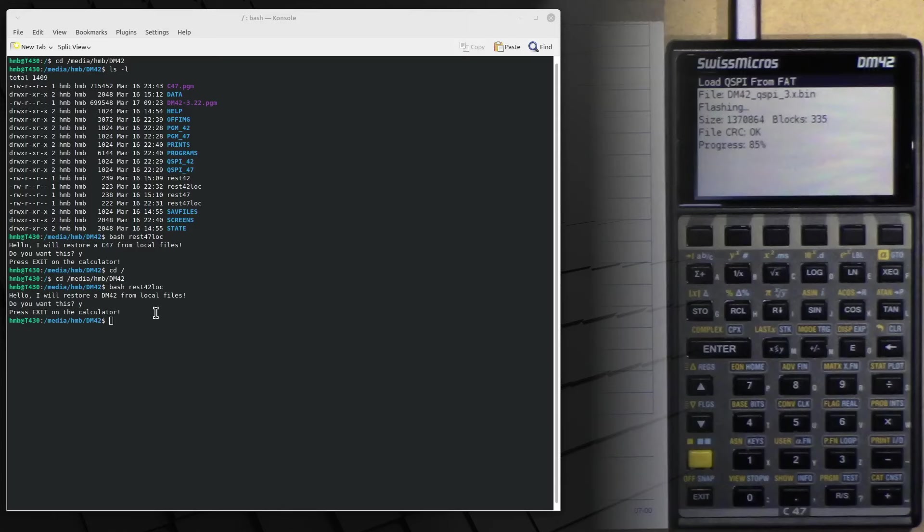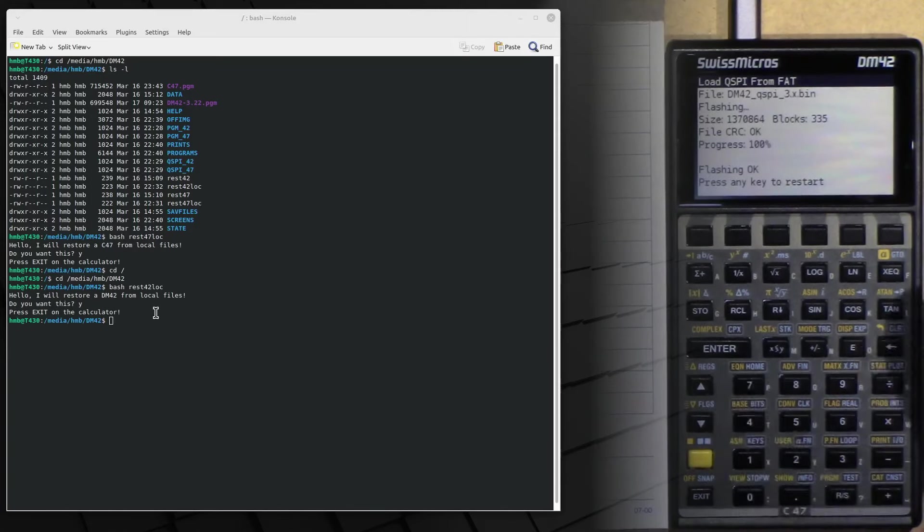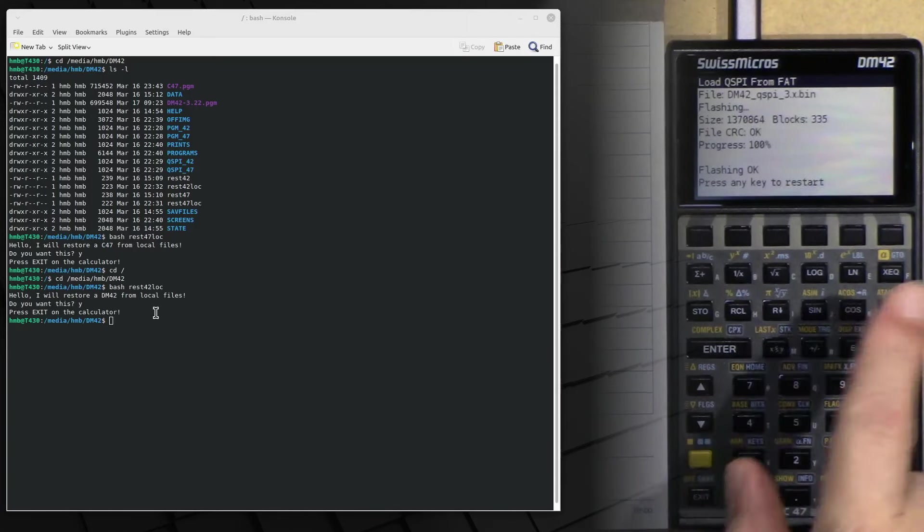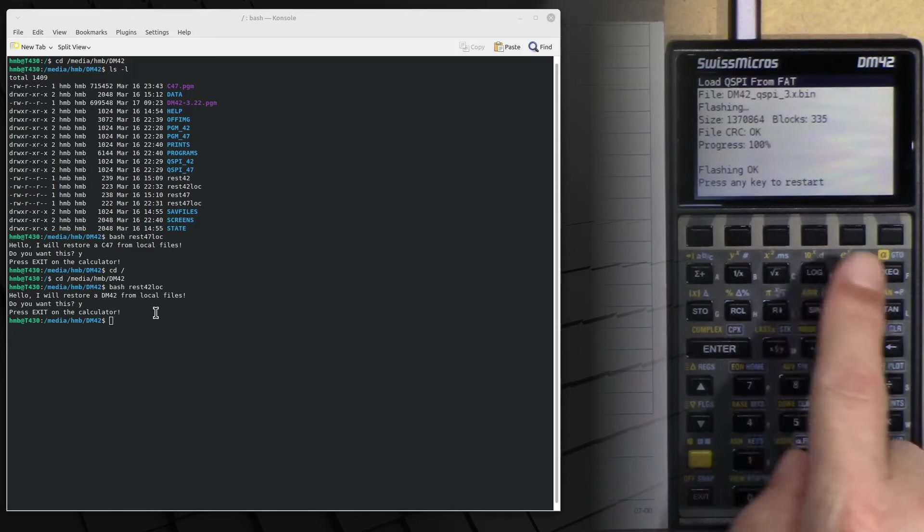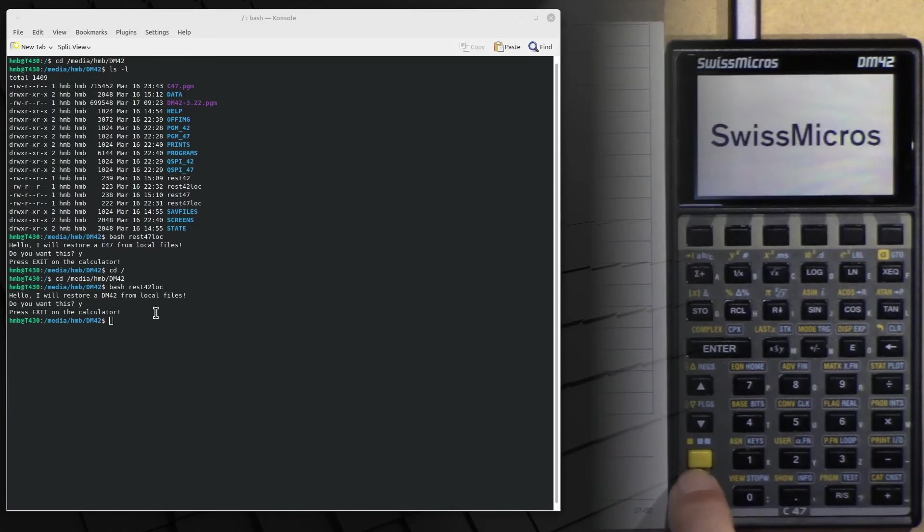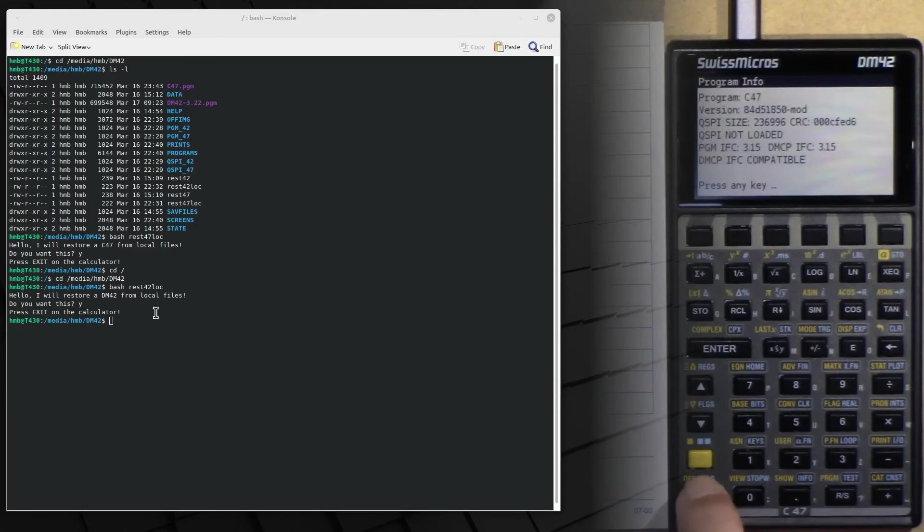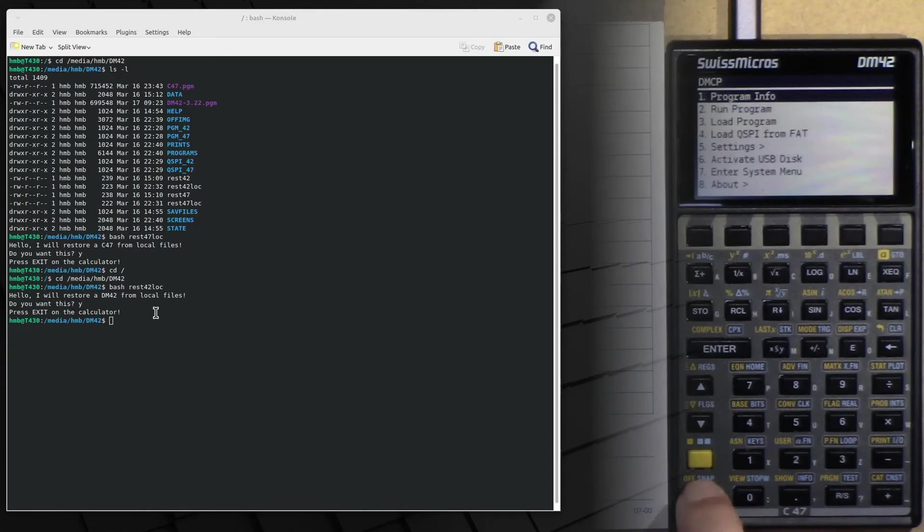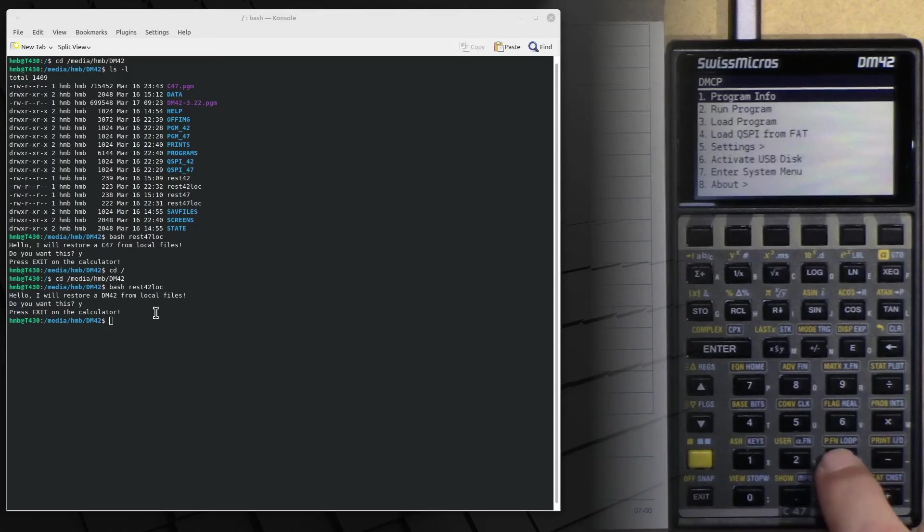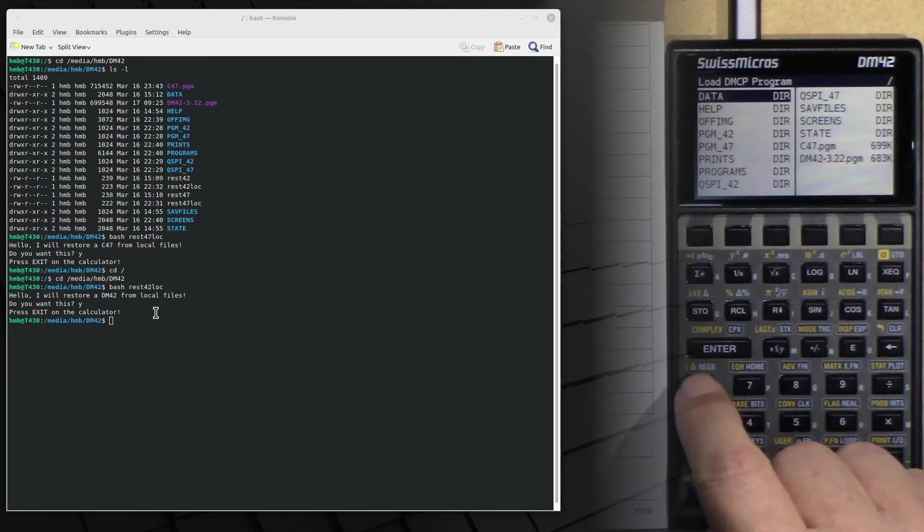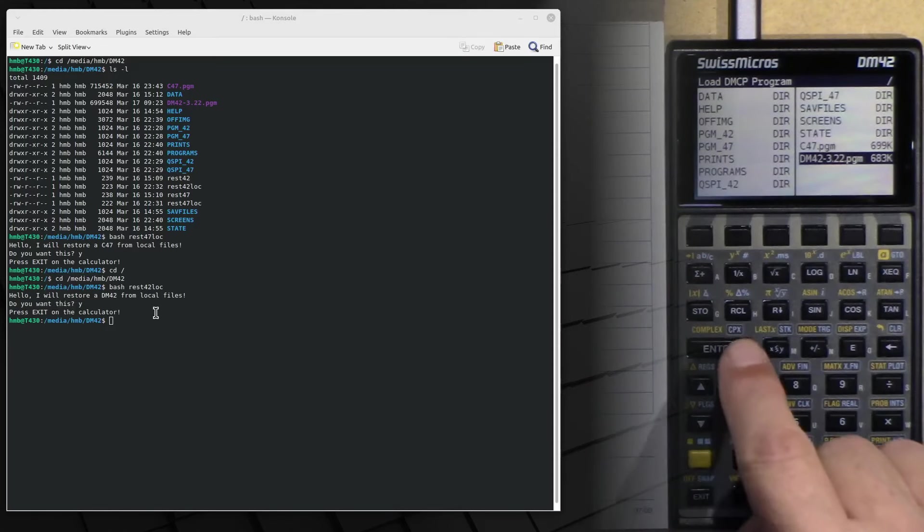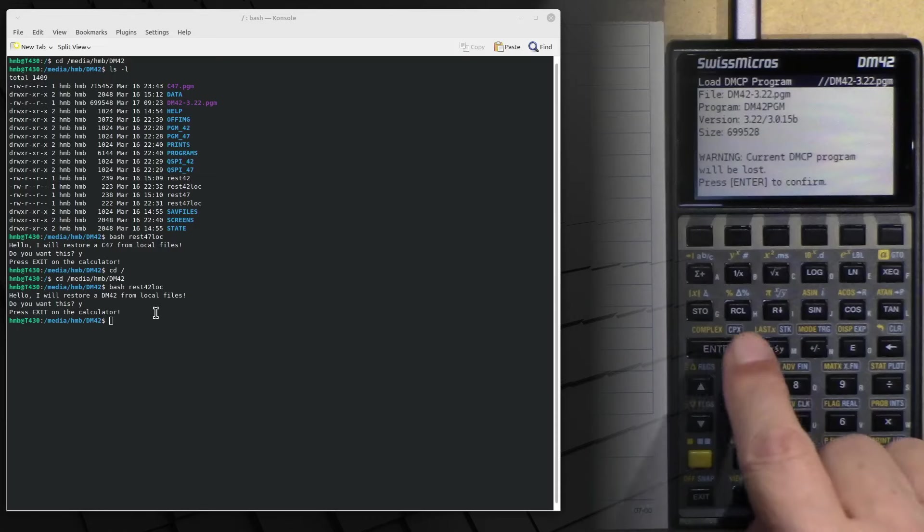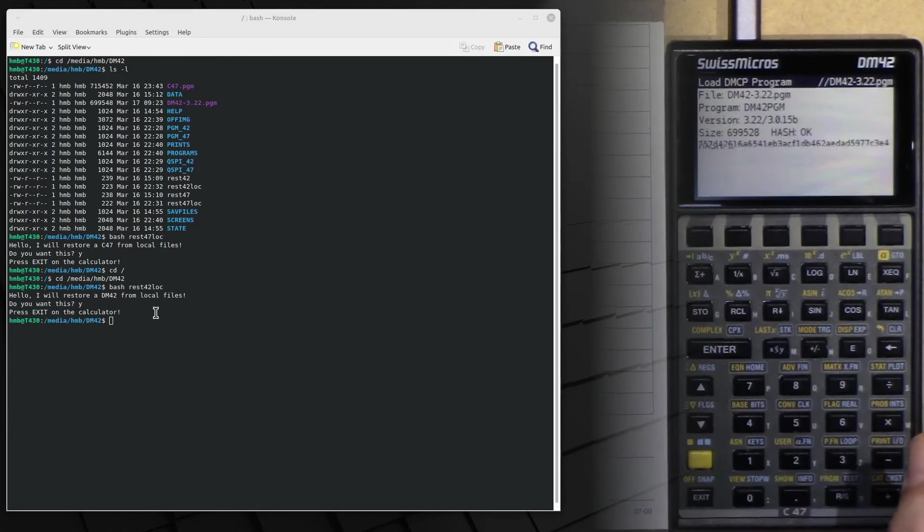And if we are lucky, in an unlucky way, or vice versa, we get into this problem I wanted to demonstrate. Press any key to restart. Because now we have to load the program. We choose DM42. Confirm this with enter.